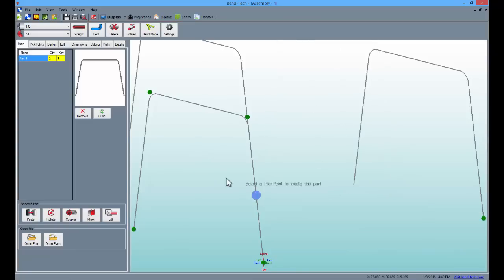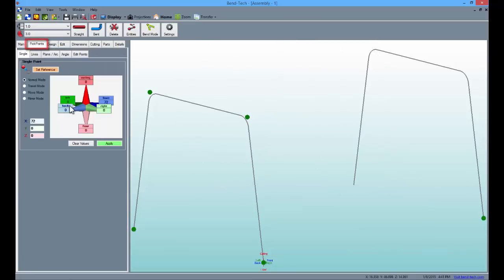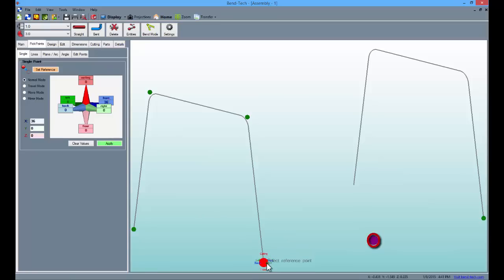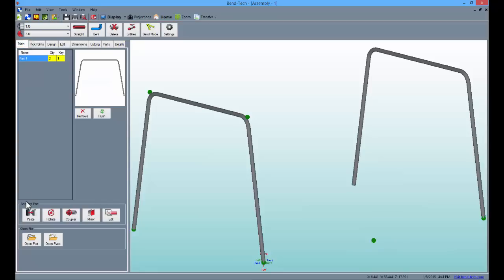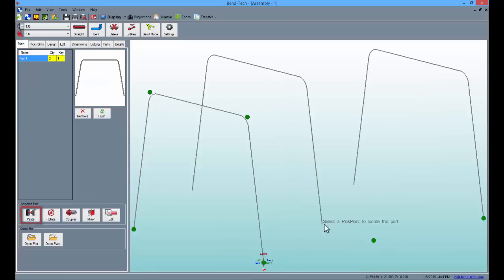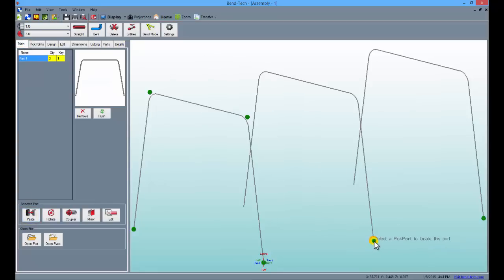To place another anchor point, go back to pick points and type 36 into the front field to apply a point directly in the middle of the two parts. Then go back to the main tab and paste the part again and place it on the new pick point.